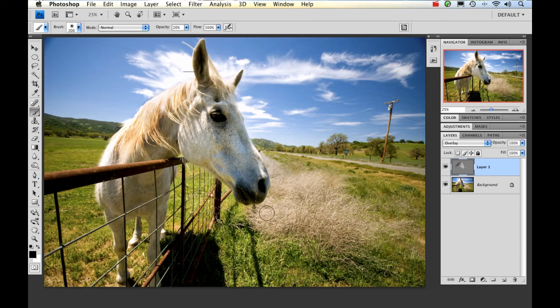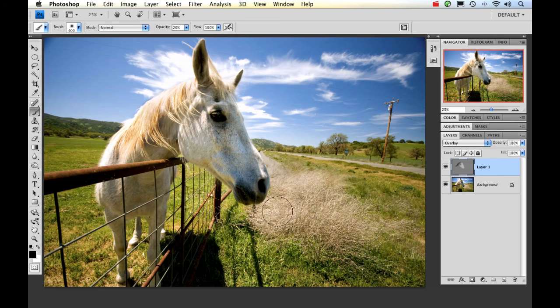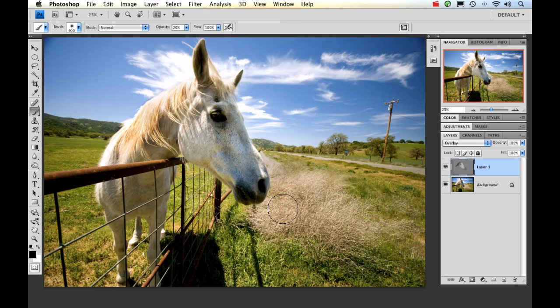And I could keep going on this for a couple of minutes and really get it perfected. But I just wanted to give you all a really good idea of a very non-destructive way to do some dodging and burning in Photoshop.